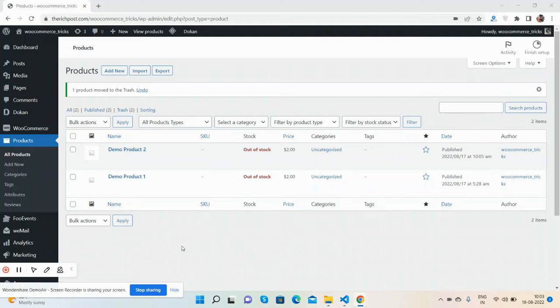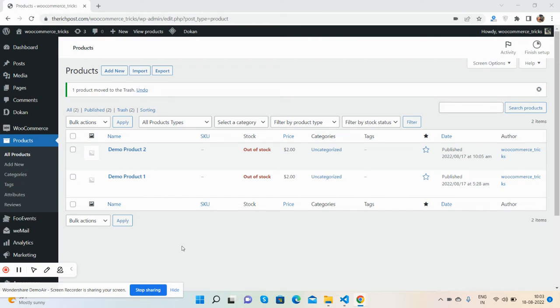Hello guys, how are you? Welcome back to my channel, The Rich Post, and I hope you are doing great. So guys, in this working video I will show you that I have created a custom field for WooCommerce product.